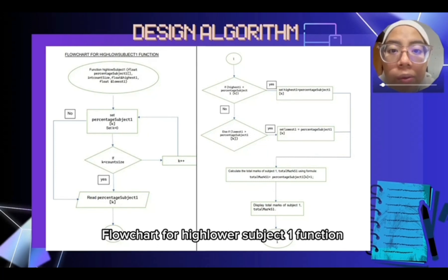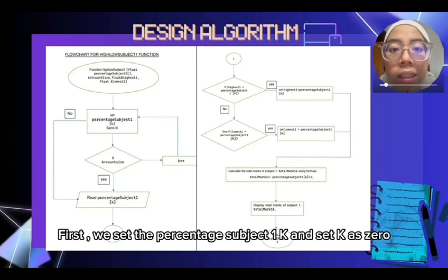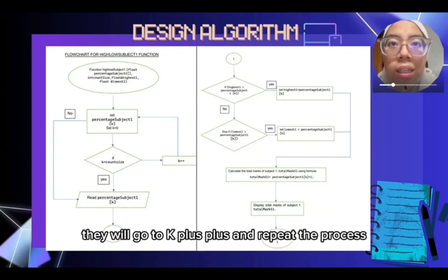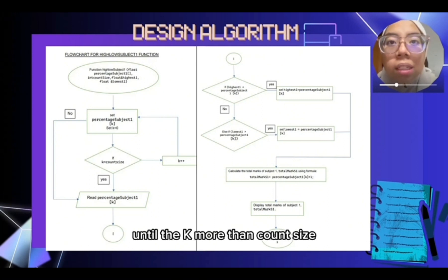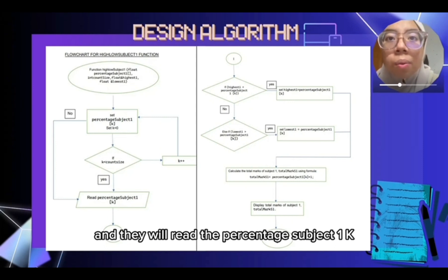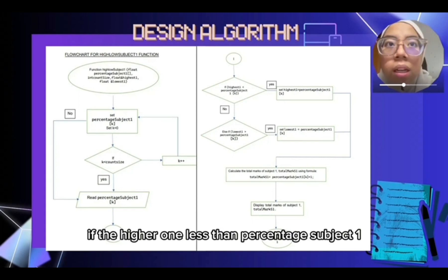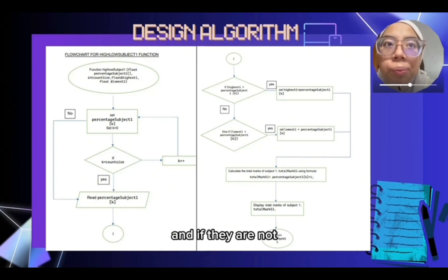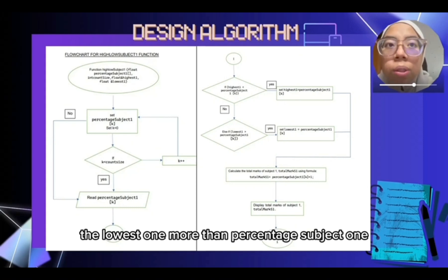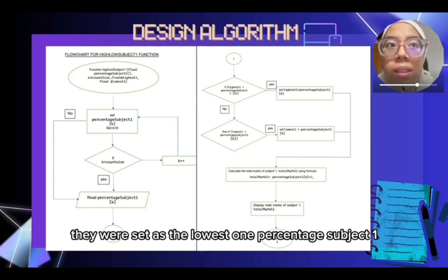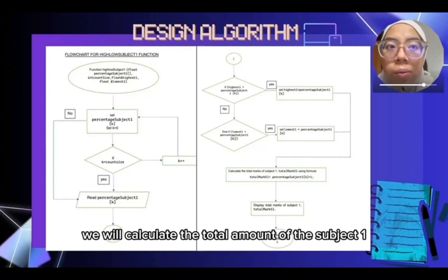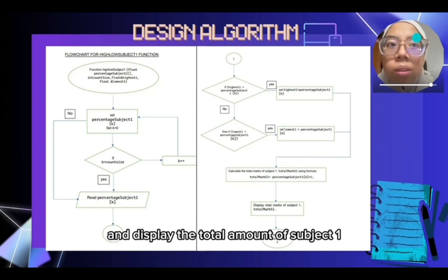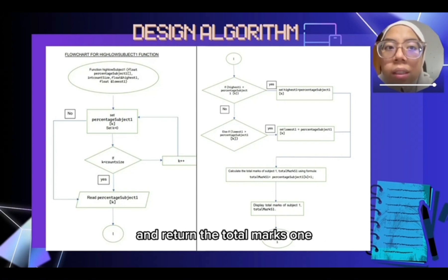The flowchart for the high/low subject 1 function: first, they set percentage subject 1 array with K as zero. If K is less than count size, they go to K++ and repeat the process until K is more than count size, then read percentage subject 1 K. After that, if highest 1 is less than percentage subject 1, they set highest 1 as percentage subject 1. They calculate the total mark of subject 1 using the formula: total mark S1 equals percentage subject K plus 1, and display the total mark of subject 1, then return total mark S1.